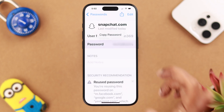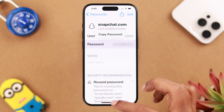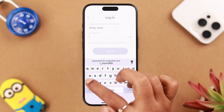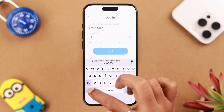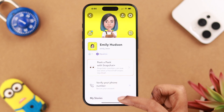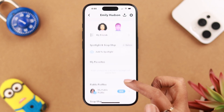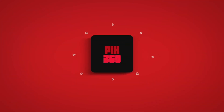There it is — tap on it to see the password. That's how you can recover and change your forgotten Snapchat password. Hopefully now you can log into your Snapchat account with your newly set password. Thank you for watching, take care, bye bye.